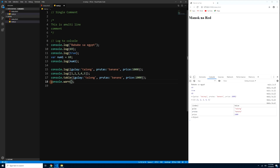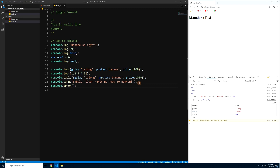You can log warnings with console.warn() — for example, console.warn('babala, mag-ingat ka sa jowa mo'). Press Ctrl+S and it shows in yellow with a warning icon. You can also log errors with console.error() — that shows in red with an X icon on the left side.